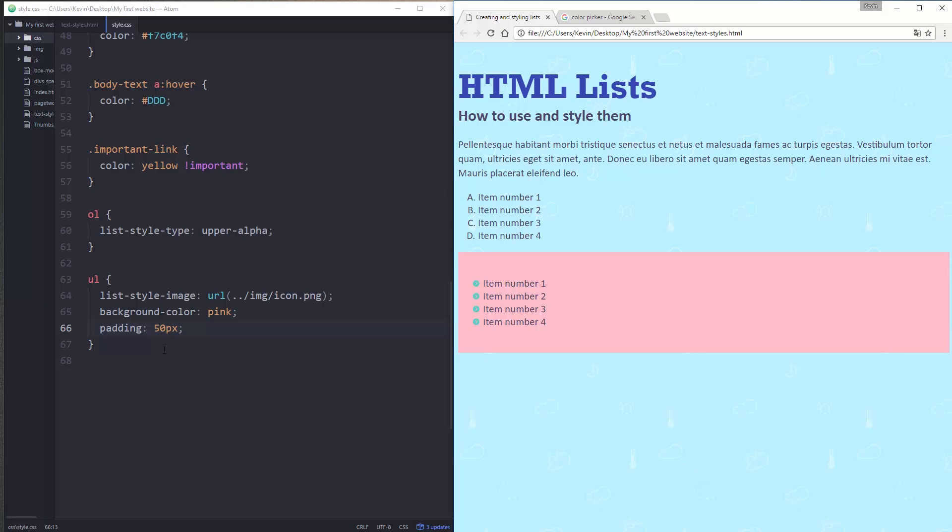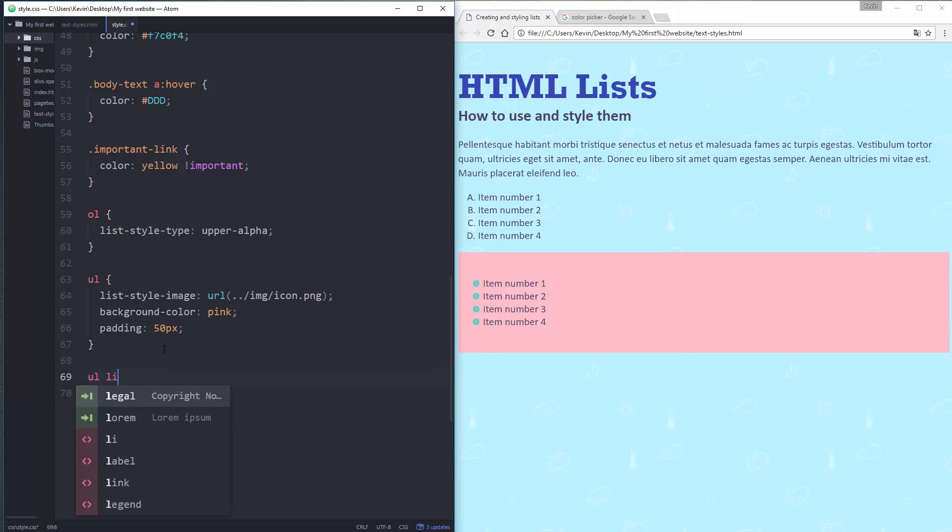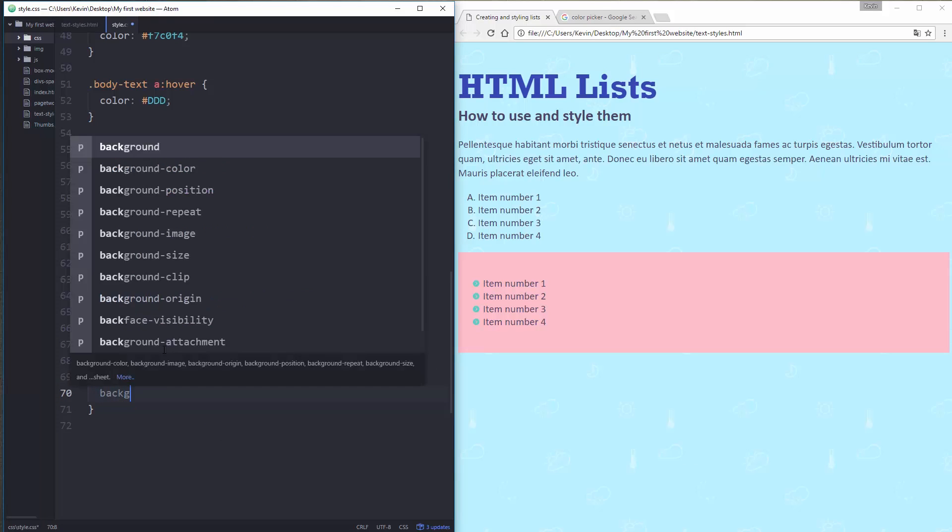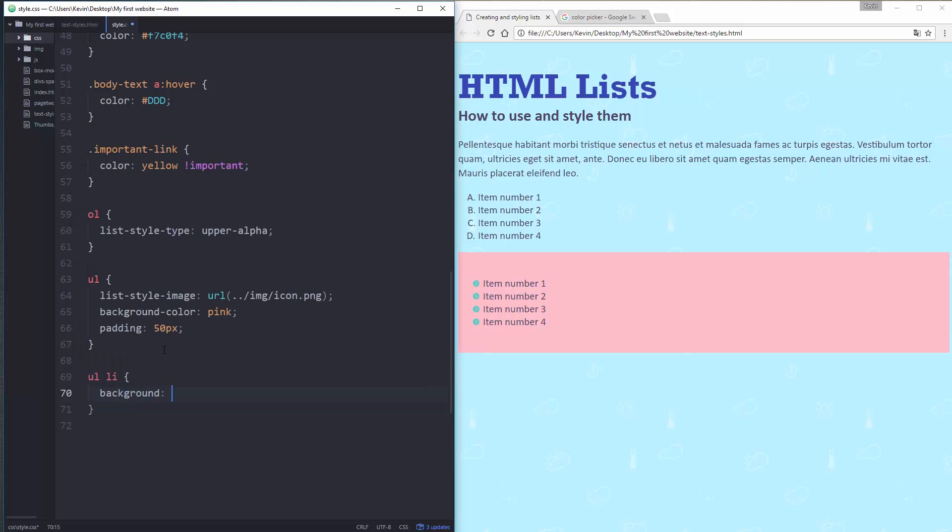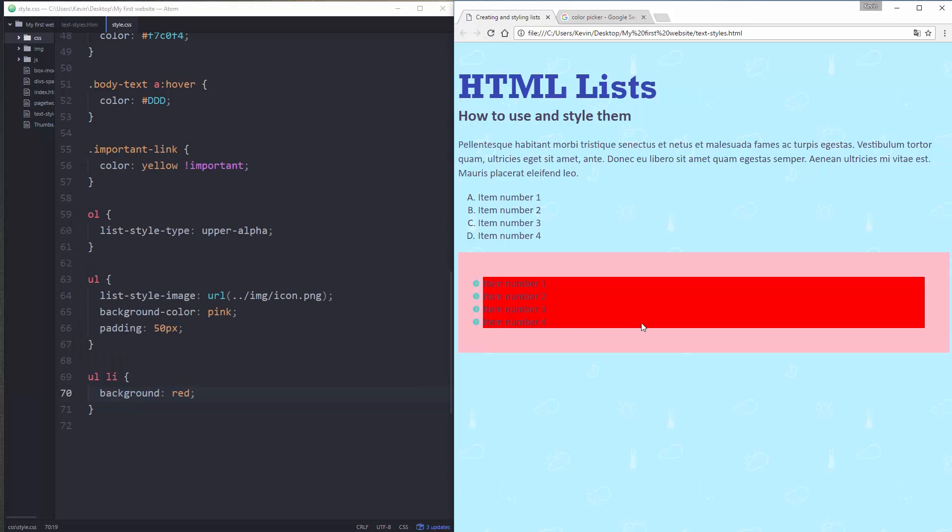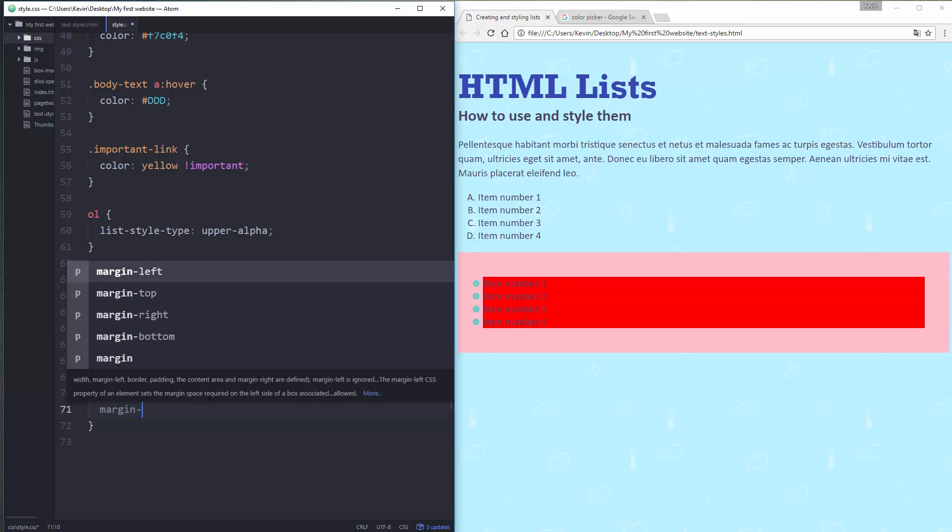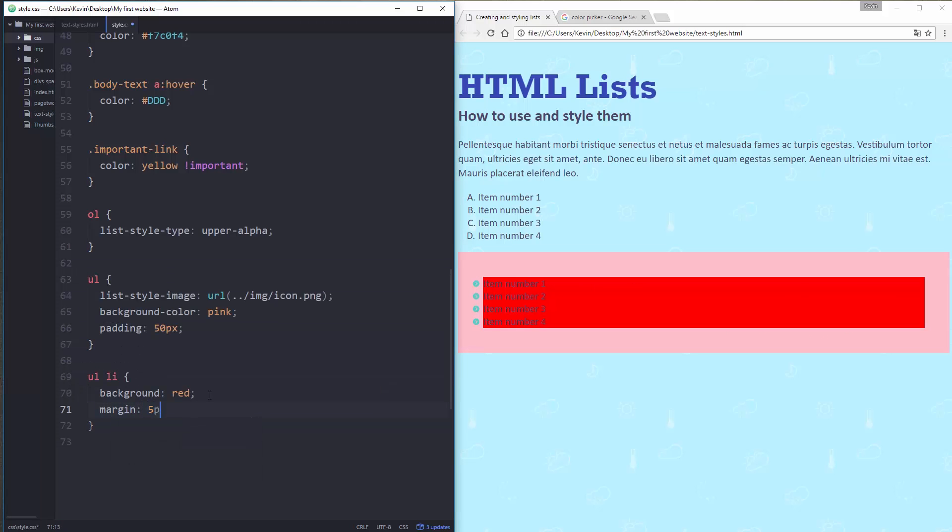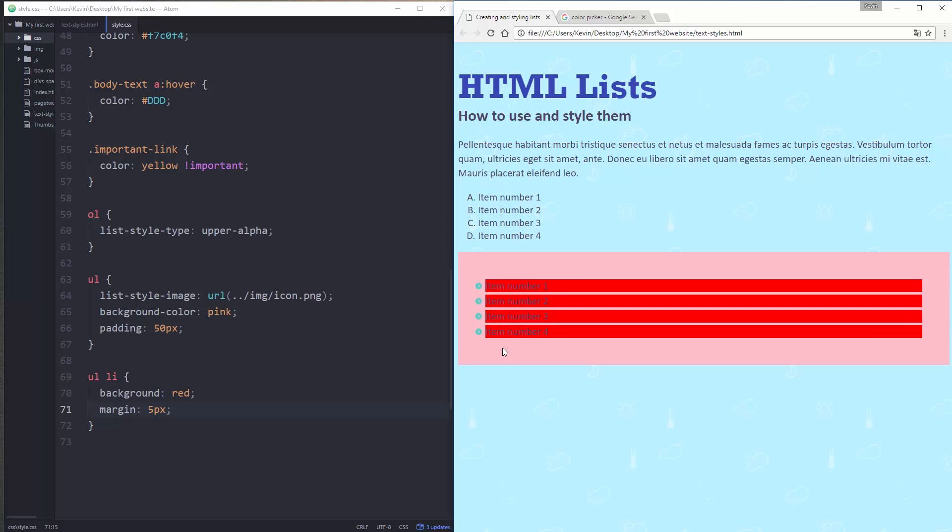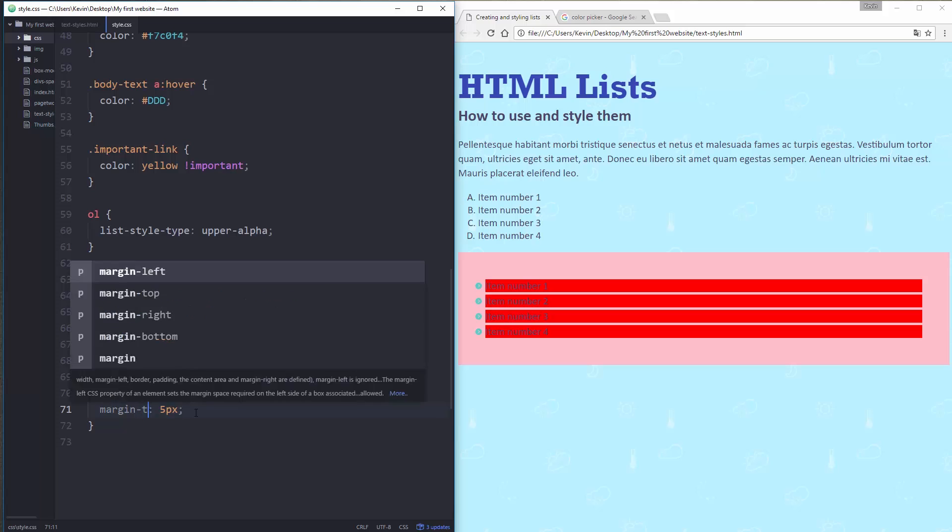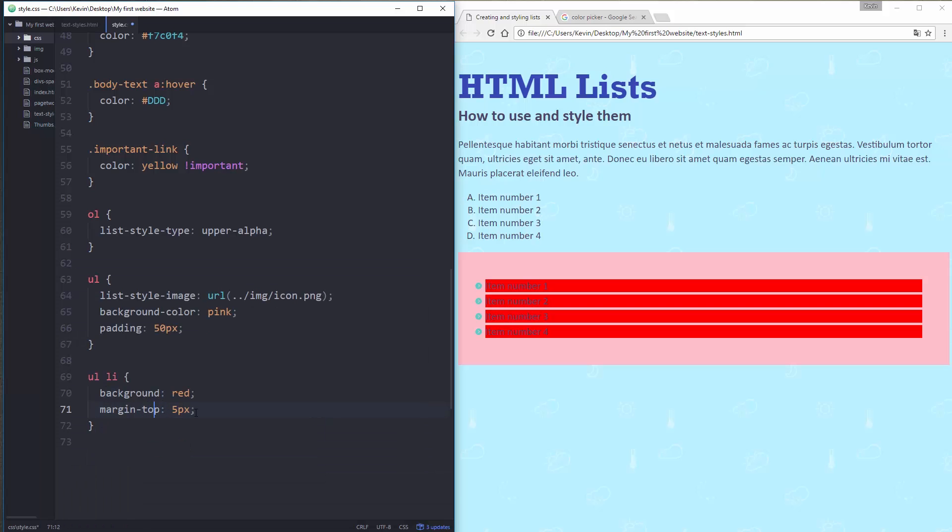But I also have list items. So what I'm going to do is I'm going to choose my unordered list list items. And I'm going to give them a background of red. And when I do that, it's going to highlight just the list items. But it looks like one big block. Just to show you though, margin, 5 pixels. Just to create a bit of space between them. Just to show you, they're not one big block. Each list item is its own big line here.